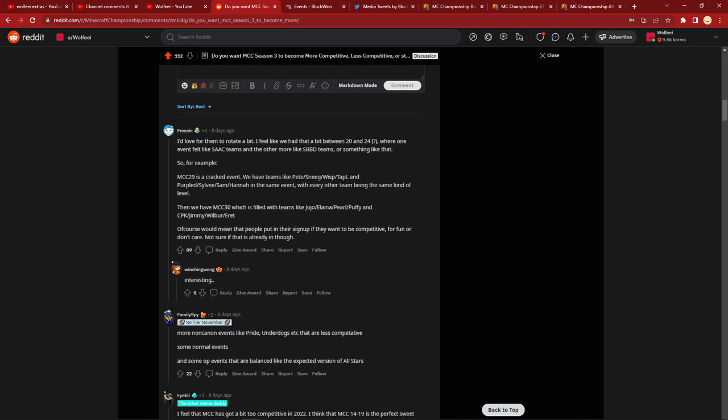And I saw a lot of people say, why can't we have both competitive and non-competitive events frequently? And, I mean, that's probably possible. I don't host MCC, so I just said for the normal MCC, which is the ones with the larger numbers, so like MCC 29, 30, 31, like whatever next ones are, the canon ones in quotation marks.